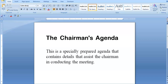Hello everyone and welcome back to my channel. Today we're going to be looking at another committee document called the Chairman's Agenda. This is a specially prepared agenda that contains details that assist the Chairman in conducting the meeting. We would have looked at the agenda in a previous video. The only difference between the two is that the Chairman's Agenda will have an extended part to the right for the Chairman to make notes during the meeting.